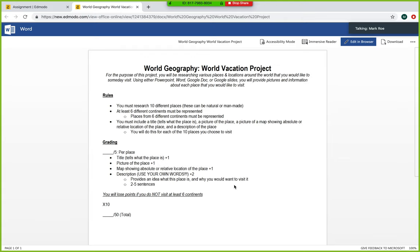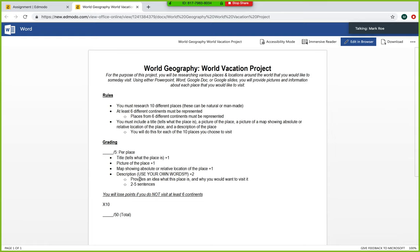And I will show you an example of what I did for mine here in a second. Again, that description should be anywhere from two to five sentences. Five sentences for that might be kind of long. I would say somewhere probably between two and four sentences would be more ideal. And again, if you do not follow our rules, if you do not visit at least six different continents, you will lose points.